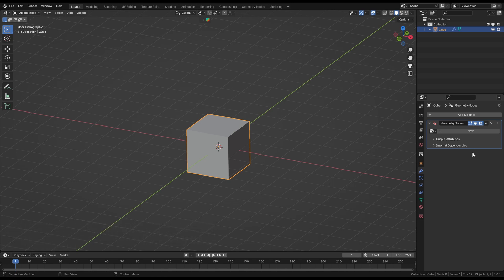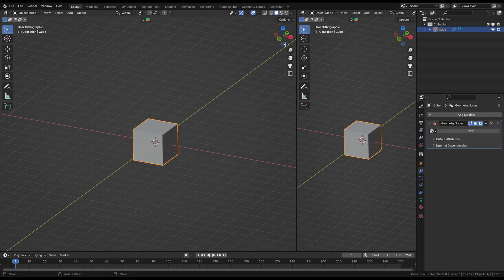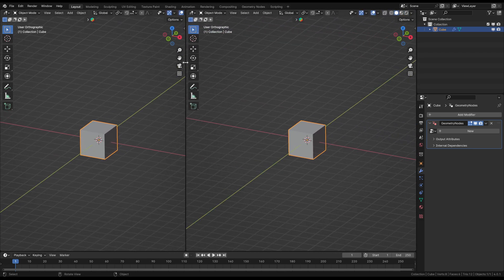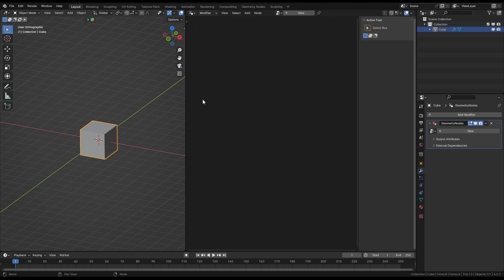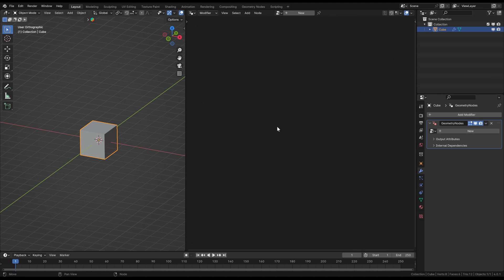But this modifier is pretty special because it's a powerful tool for creating, manipulating and modifying geometry using a node-based interface. I can show you that in a second. For that, I just open another window, change it to the Geometry Node Editor and here you can see what is happening inside of that custom self-built modifier.